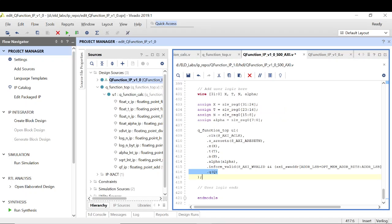We are using the 32 bits and dividing them into four different parts: the MSB 8 bits go to x, the next 8 bits go to t, the next 8 bits go to n, and finally the LSB 8 bits go to alpha. That's how we have assigned x, t, n, and alpha. The only thing left is info_valid — how to assign it. Whenever there is a write transaction from PS to PL, from the C code to slave register zero, there is an AXI-Lite transaction with an address phase and a data phase.